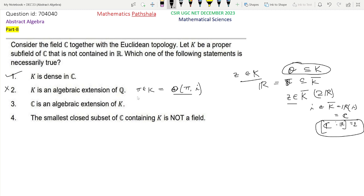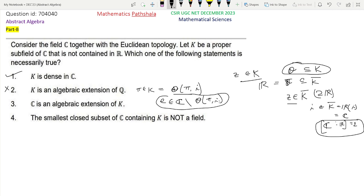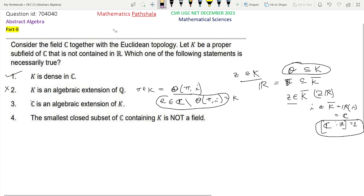Now look at Option 3. For the same K = Q(π, i), the number e belongs to C but e is clearly not algebraic over K — e does not belong to Q(π, i). Clearly e is not algebraic over K. So we have an element in C which is not algebraic over K, meaning C is not an algebraic extension of K. Therefore Option 3 is not true in general; this K gives a counterexample.